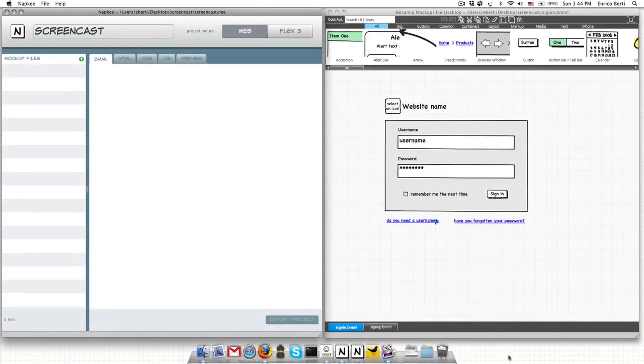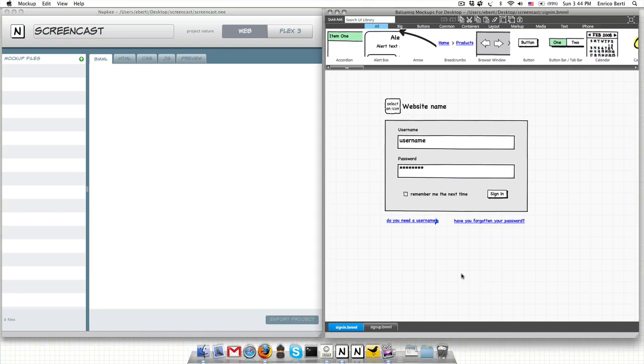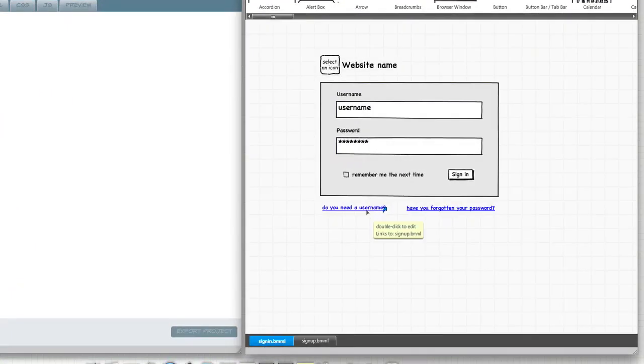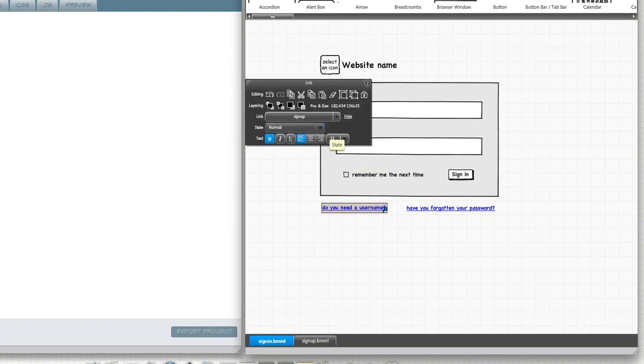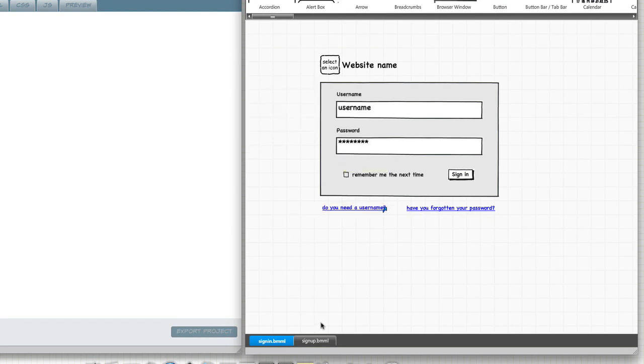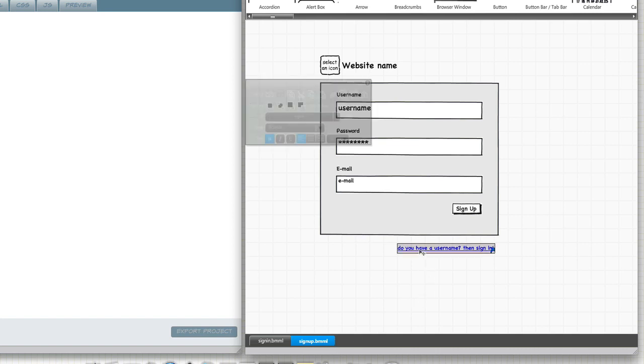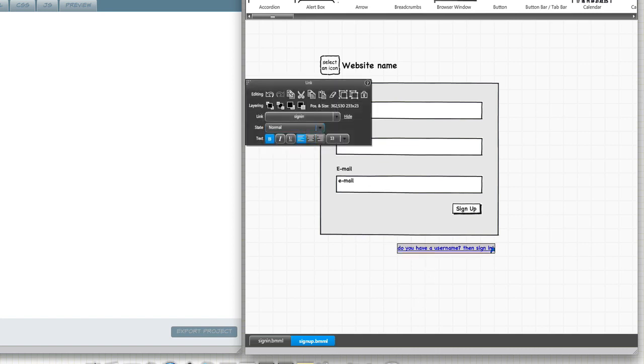Hi, I'm Julia and today I'd like to introduce you to Napki, the software that makes your mockups come alive. Here on the screen we have Napki on the left side and on the right side there's Balsamic Mockups, the low-fidelity wireframing tool. I already have two saved mockups, a sign-in and a sign-up form and they are linked together as you can see here.